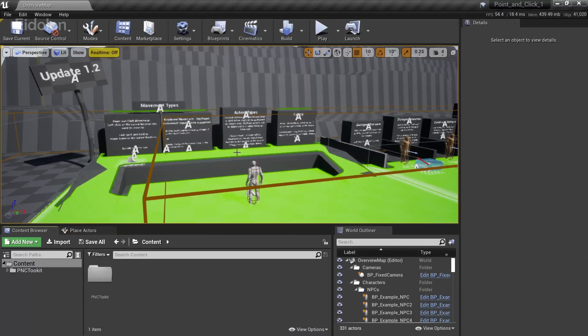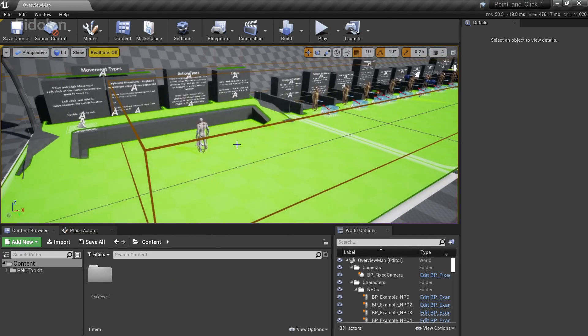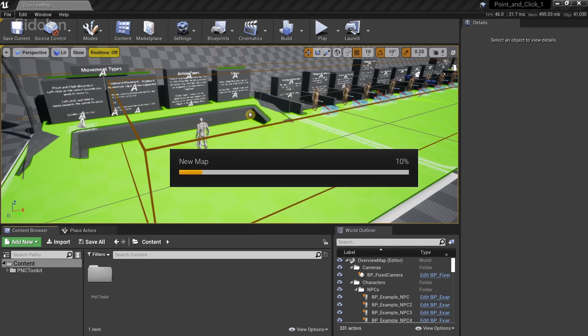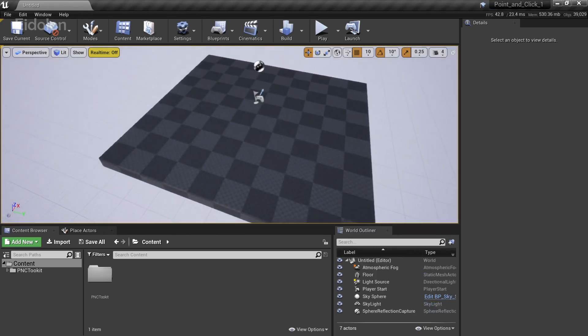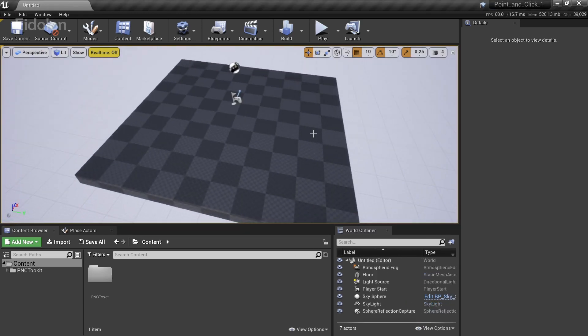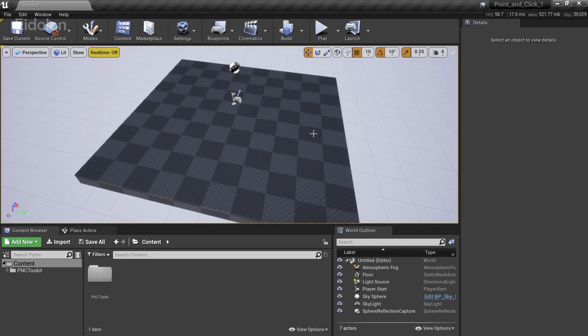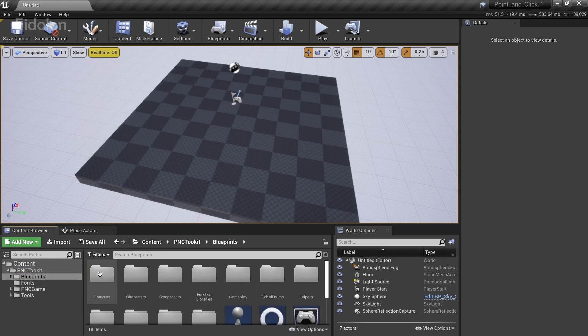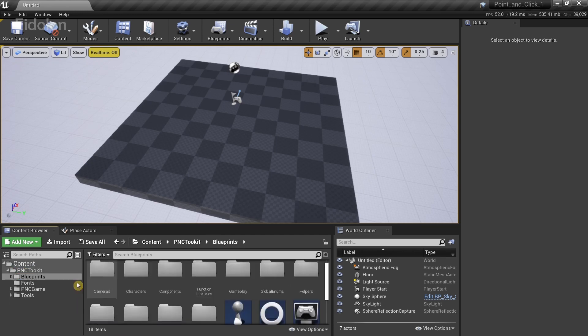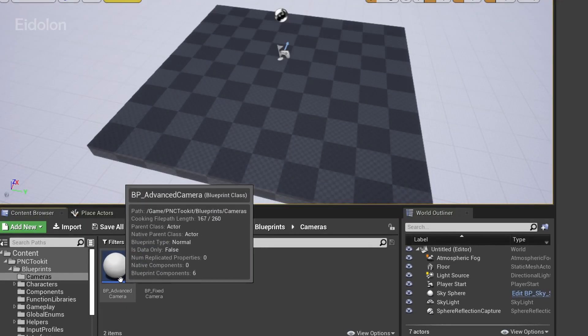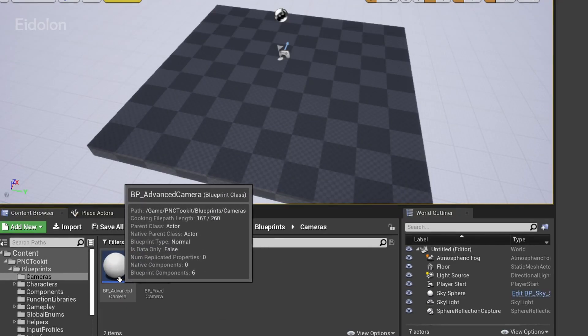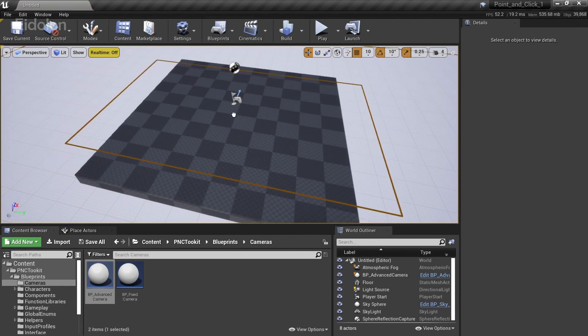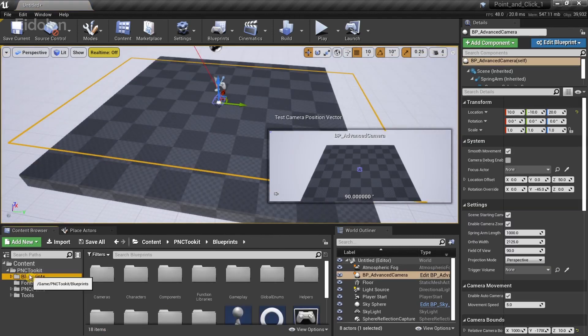So now assume that you wanted to recreate this functionality. Some of this functionality in another level. So I'm just going to go and create a new level. Go to file, new level and select default. And then in here we need to set up some components. So we need to add some components in our scene. Before we can actually use the point and click toolkit in here. So first thing is that in our PNC toolkit. Go to blueprints. And in here you need to go to cameras. And you have this blueprint called advanced camera. So drag this into the scene. Just like that.